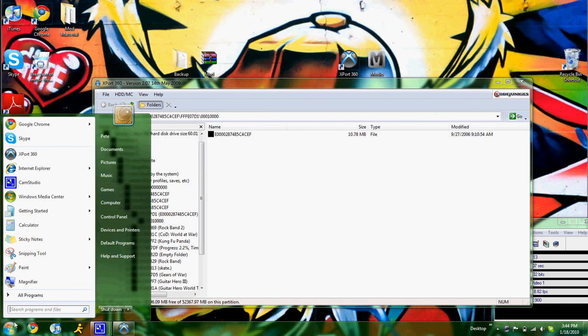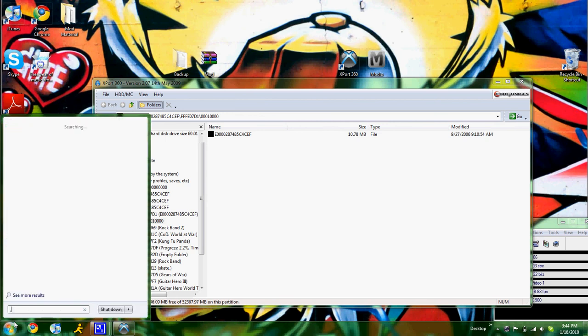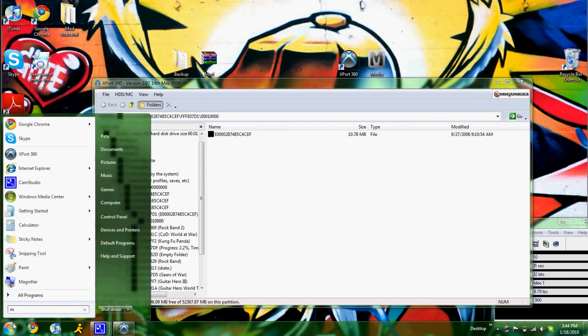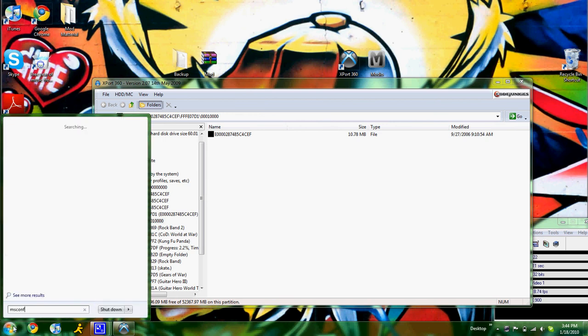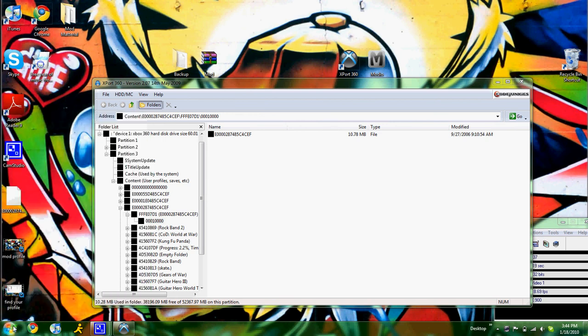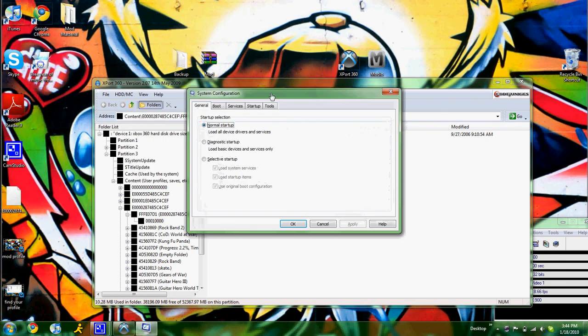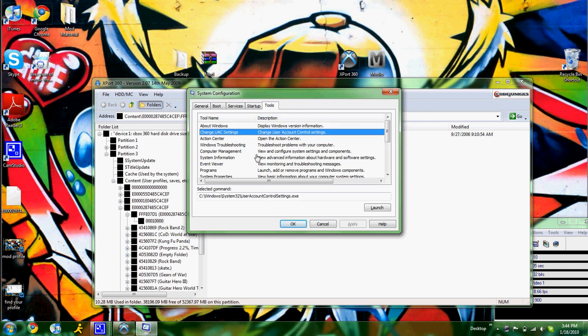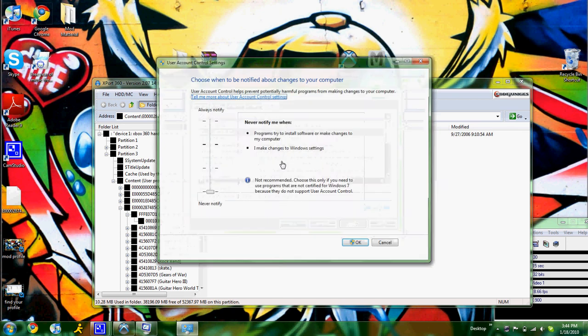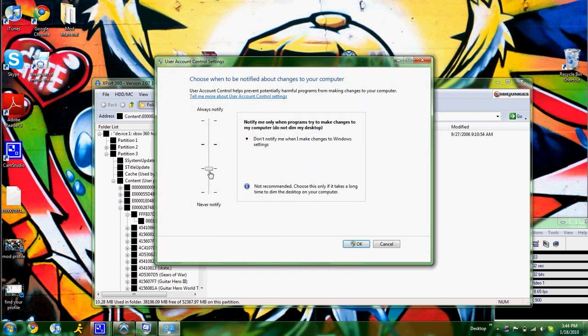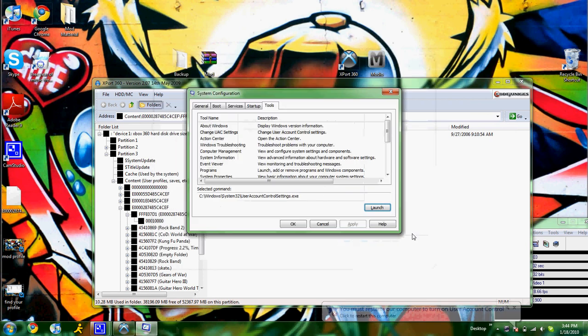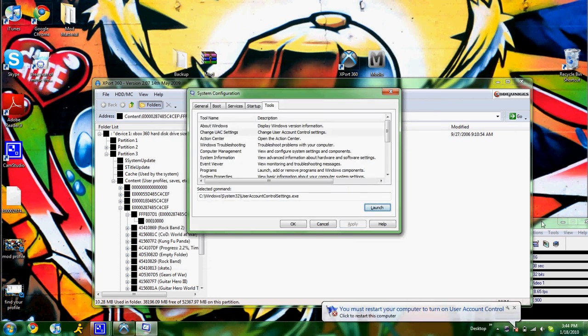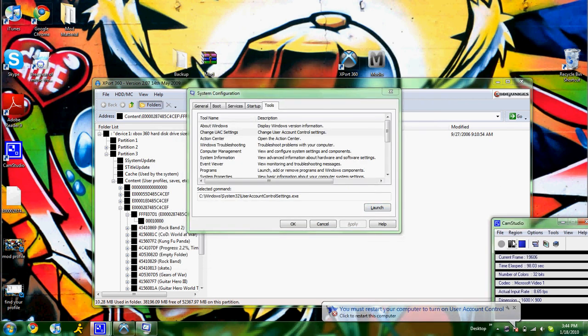When you're done, go back, msconfig, tools, change it back, launch. Mine was right there, so I'm going to put it back. It says I have to restart my computer. Alright guys, rate, comment, subscribe. Peace.